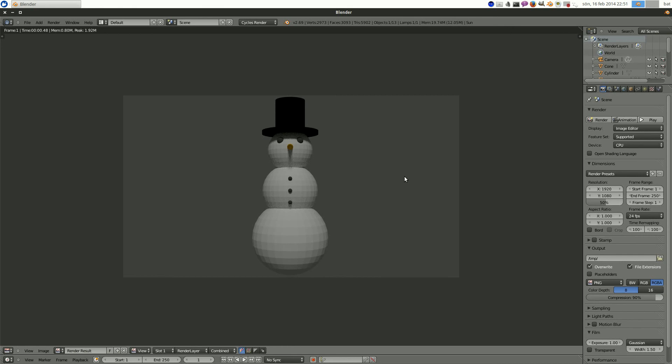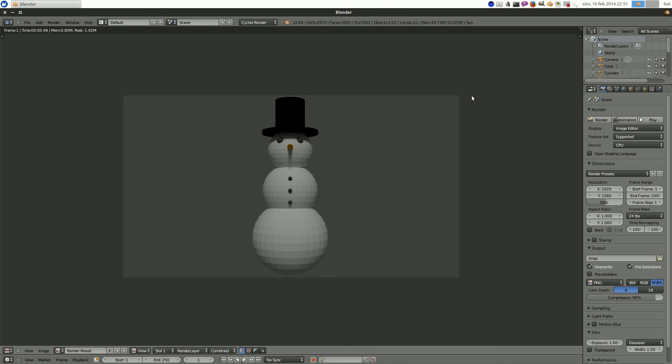Well anyway. This might have seemed like a kind of stupid exercise. But you have just familiarized yourself with the most important tools of Blender. The most important tools of any 3D software. And that is to be able to move stuff around. Rotate them. And select them. Remove them. Add them. That's pretty much all you do when making 3D graphics. And next time we will look at some actual 3D modeling. And thank you for watching. Bye-bye.